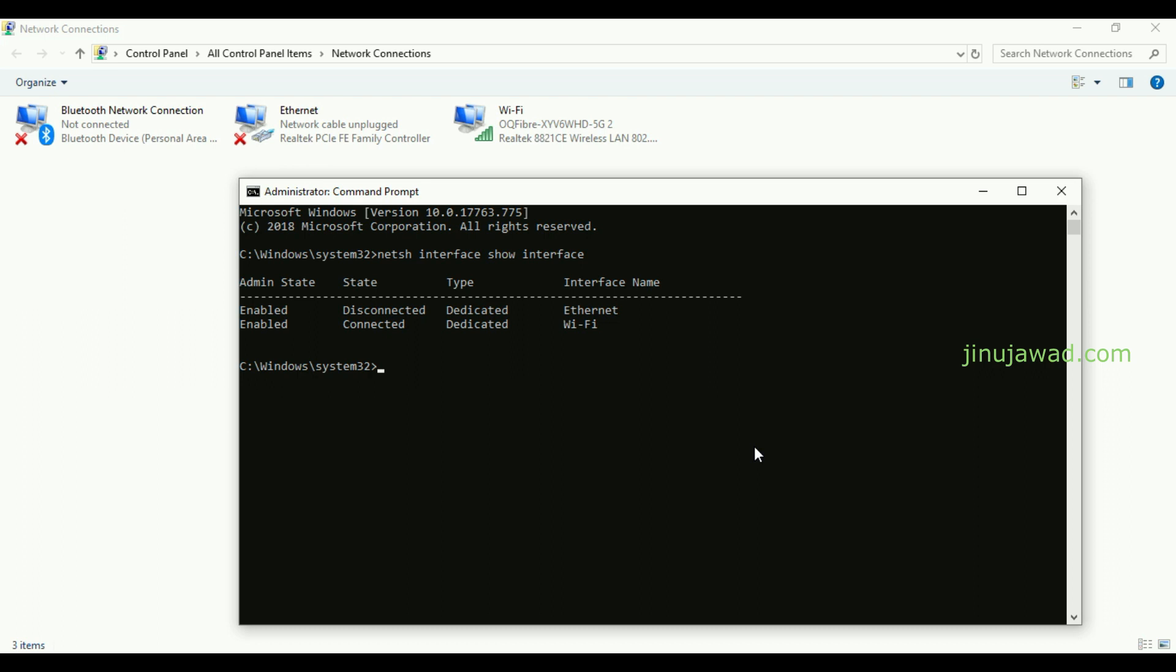The command is: netsh interface set interface, and give the name. The name should be exactly as this. Let me write it as it is: Wi-Fi, and with the command disabled. If I'm entering that, you can see my Wi-Fi got disabled here.